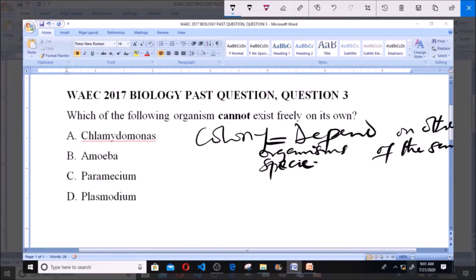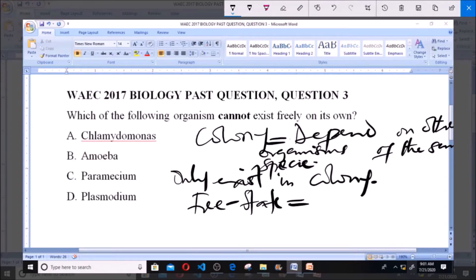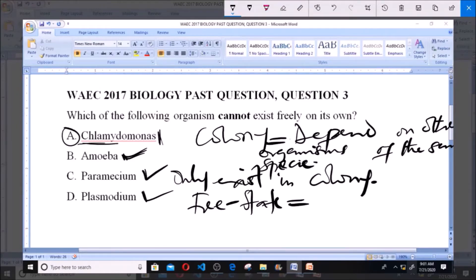Organisms that can exist on their own and do not need other organisms of the same species are said to exist in a free state. The question asks for the organism that can only exist in a colony. Paramecium, Plasmodium, and Amoeba, which is found in kingdom Protista, can all exist on their own. But Chlamydomonas cannot exist on its own.